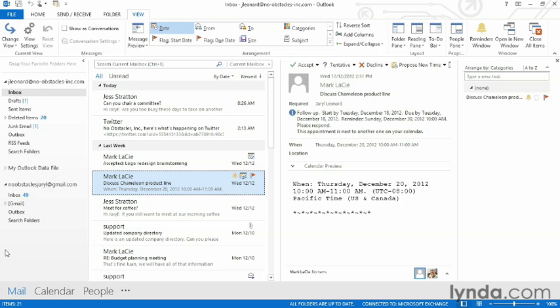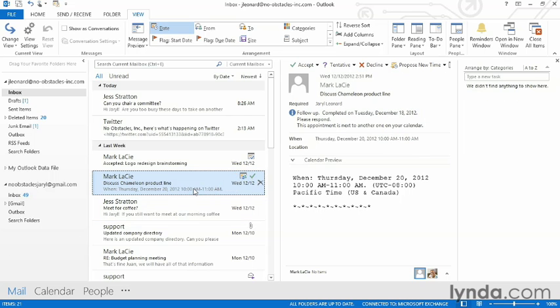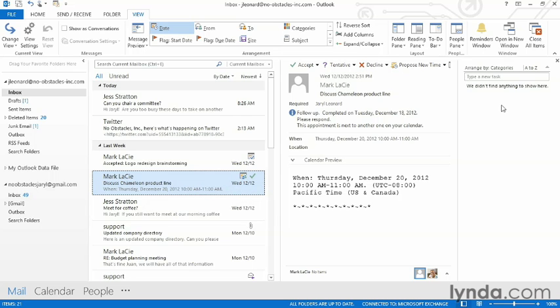Once this follow-up item's done, I can hover my mouse over it and place a check mark, and the check mark stays next to the name and it removes itself from the task list. There's a couple of other ways that I can add follow-up flags.